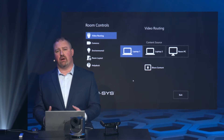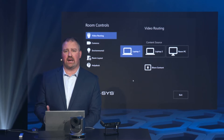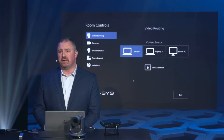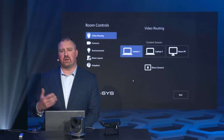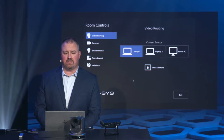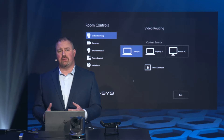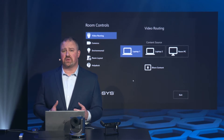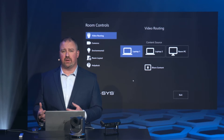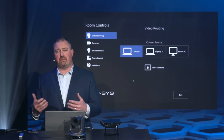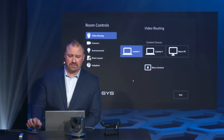Traditionally, if you put an auto-switching HDMI switcher on the content input of an MTR, you'd have a blank screen and it would always maintain sync with that content input. When the MV32 recognizes that no sources are connected, it will drop sync with the Microsoft Teams Room and send it back to the standard MTR screen.